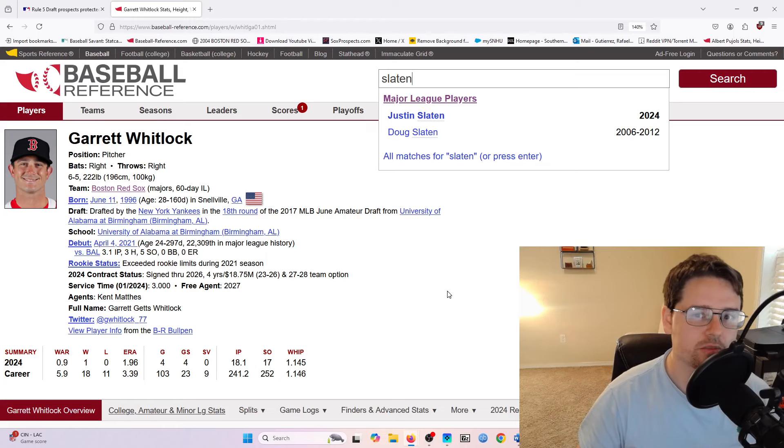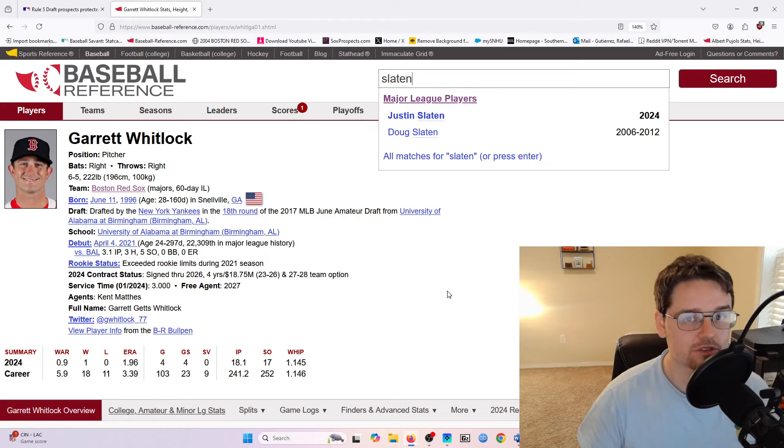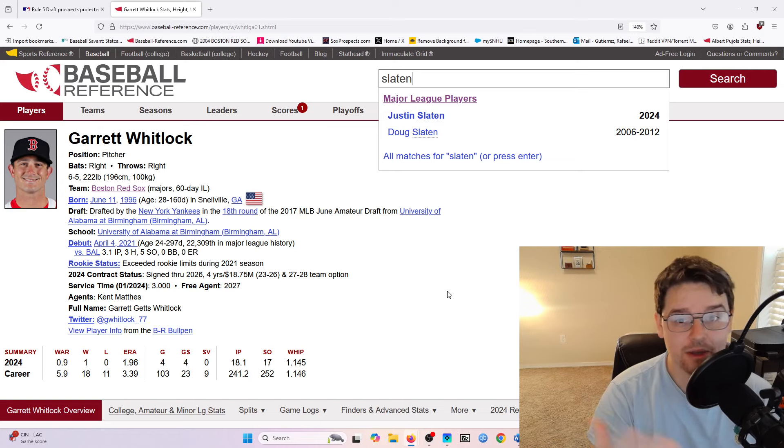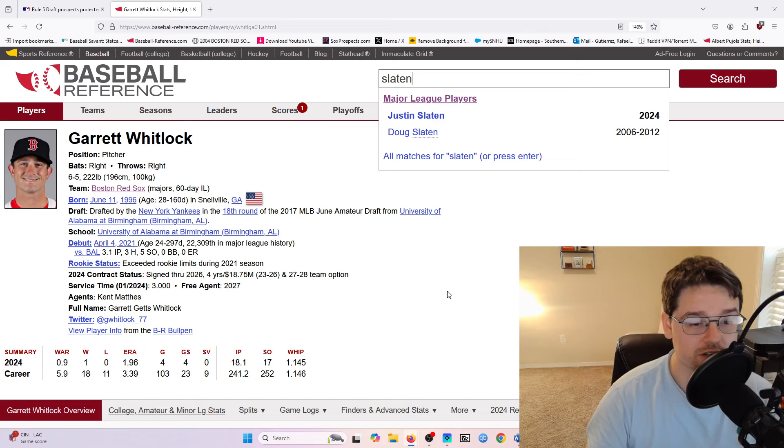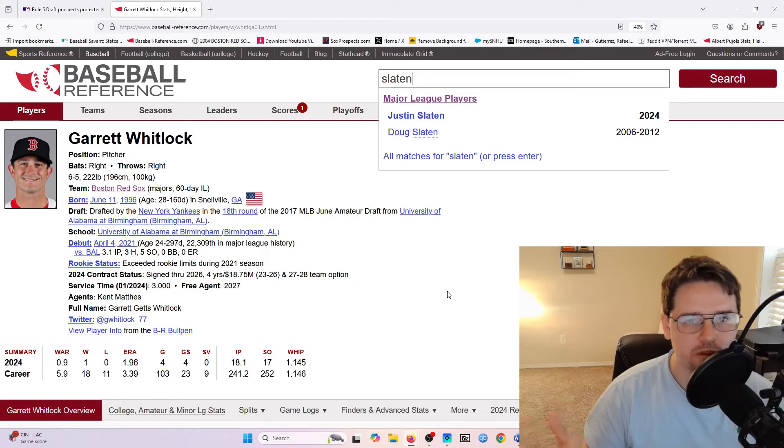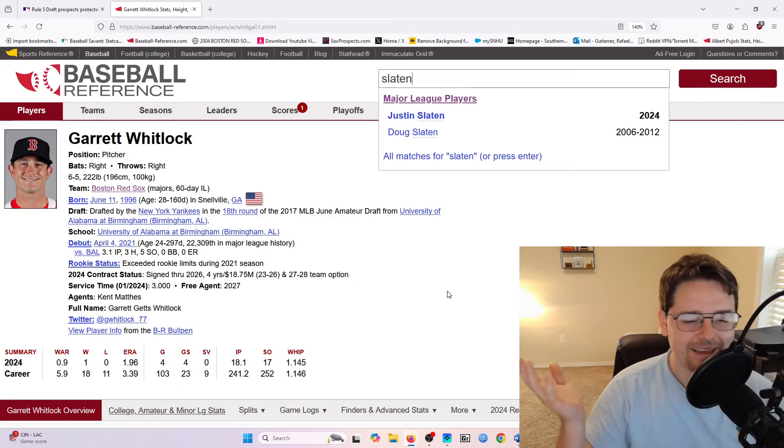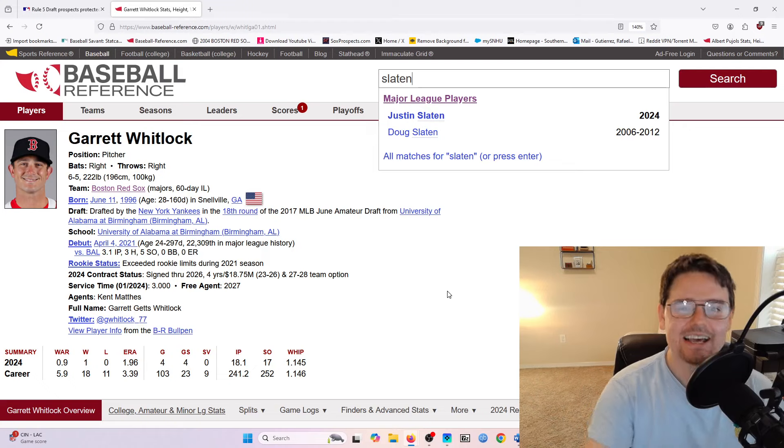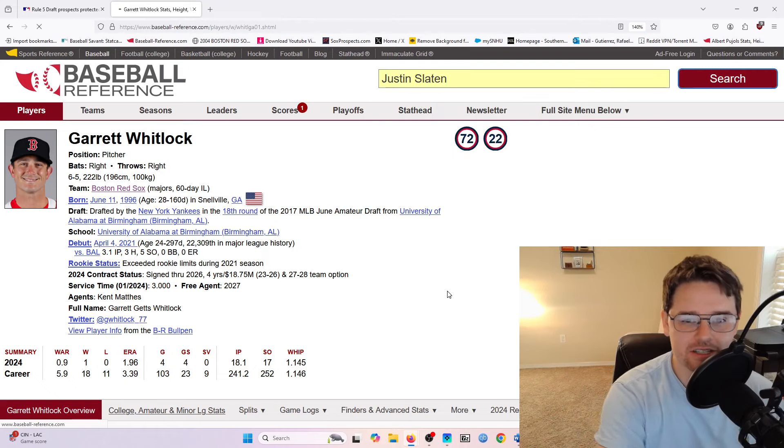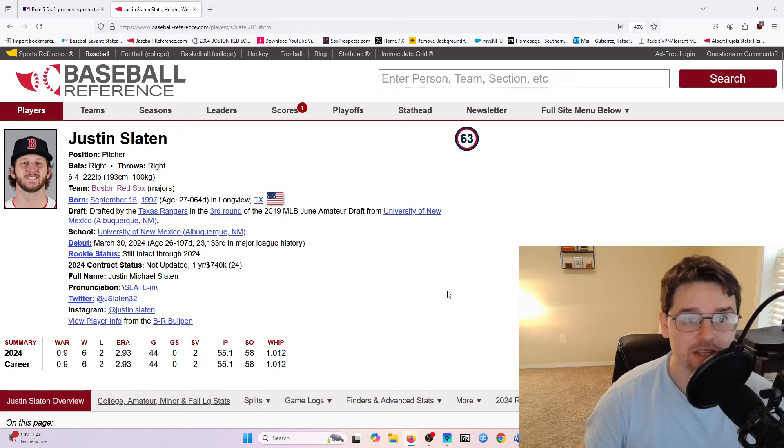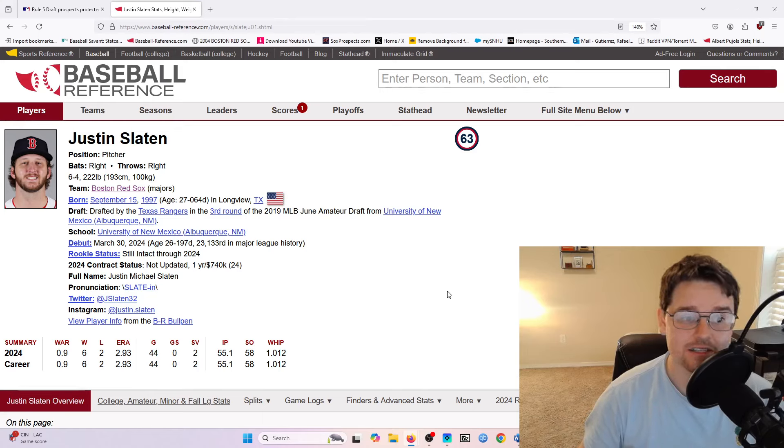Now there are actually quite a few good players that are drafted in the Rule 5 draft, and in fact, Garrett Whitlock was somebody who was drafted from the Yankees about three seasons ago in the Rule 5 draft, and he's been one of the mainstays on the Red Sox pitching staff when he hasn't been hurt the past three seasons. Another player who was selected just this last year was Justin Slayton, and he was maybe the best reliever the Red Sox had all of last year.